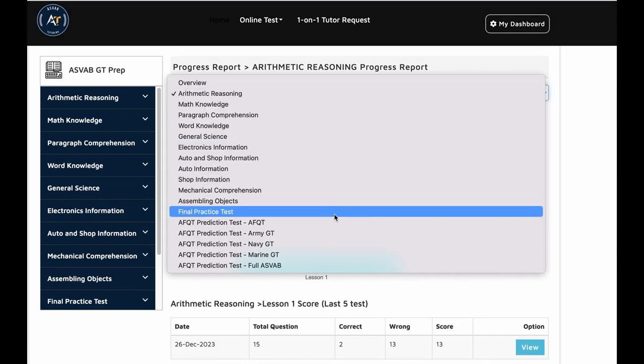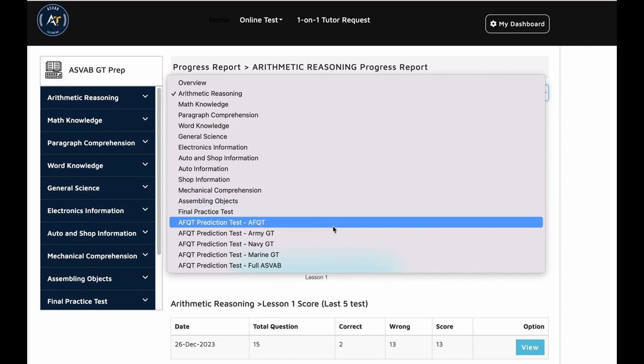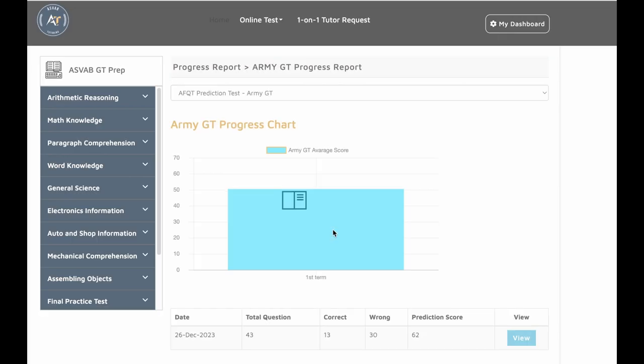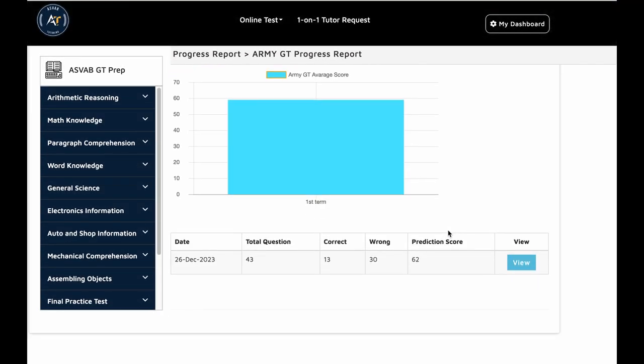If you go to say, like, I want to see what is my Army GT score, you could see here, I get here 62 Army GT score, but usually you need 110 or higher to get a good job in the specific field you're looking for.